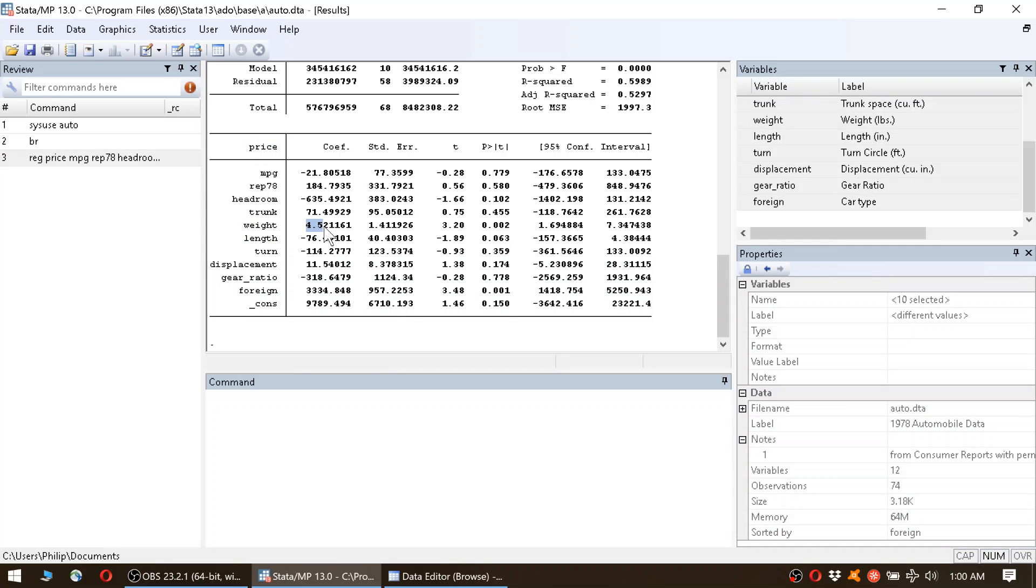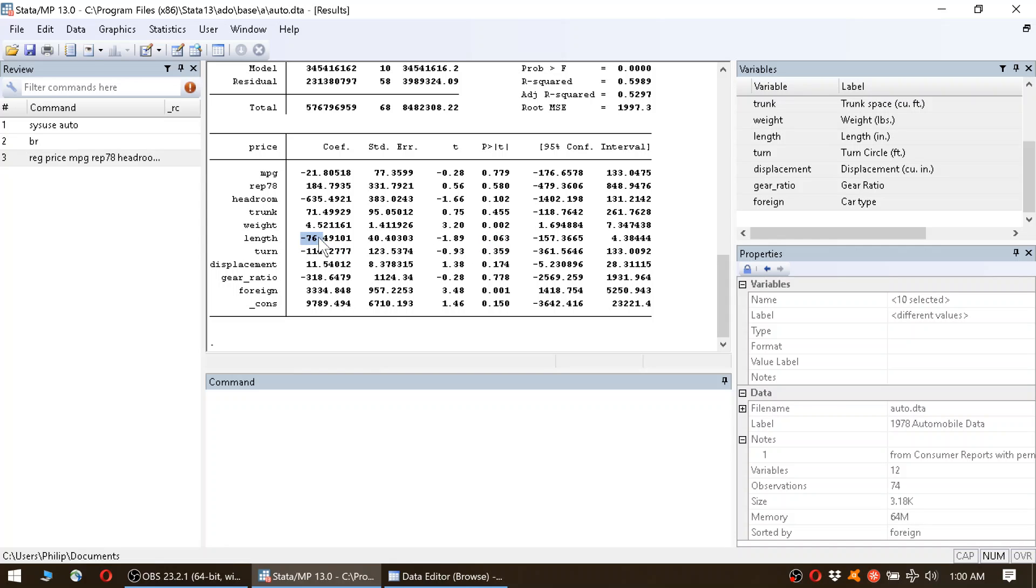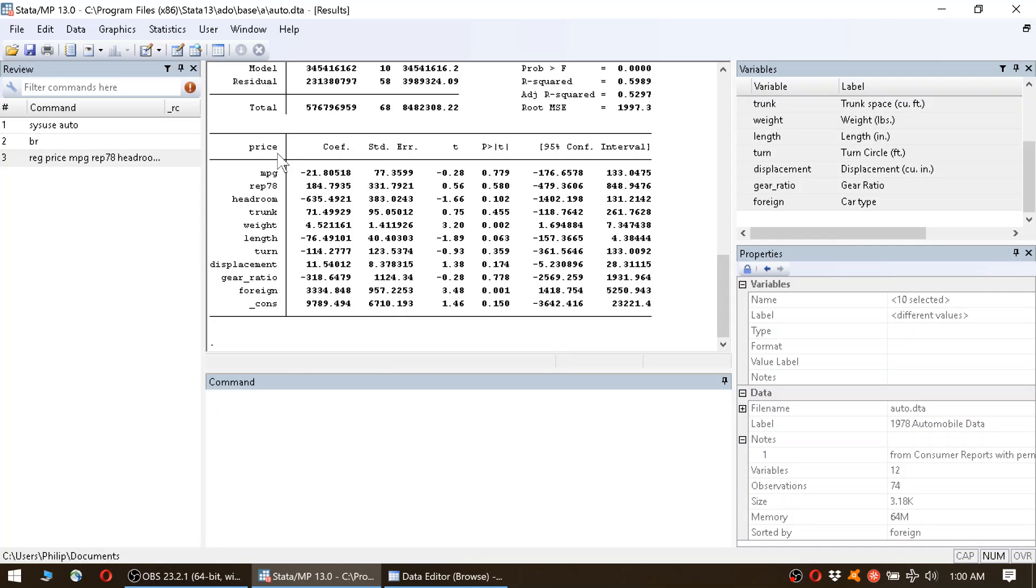Okay, so positive correlation. Basically, the heavier the car is, the more expensive it is. The next variable that was significantly correlated is length. Here it's a correlation at the 10% level, and it is negative—negative 76.5. That means if length goes up by 1, the price goes down by 76.5.